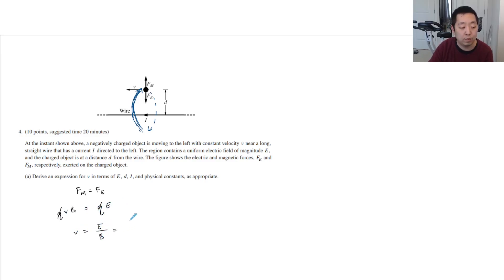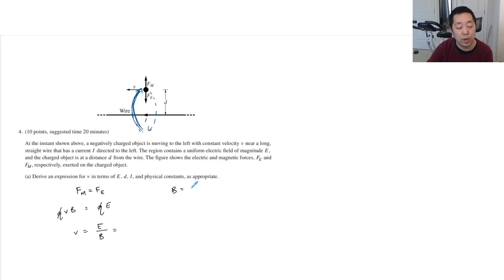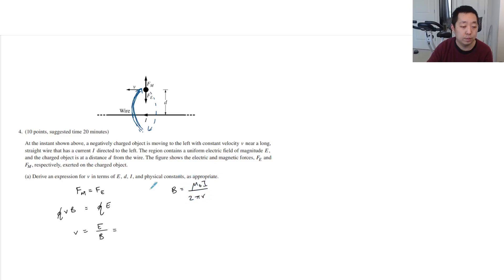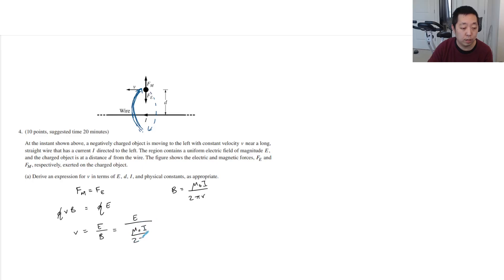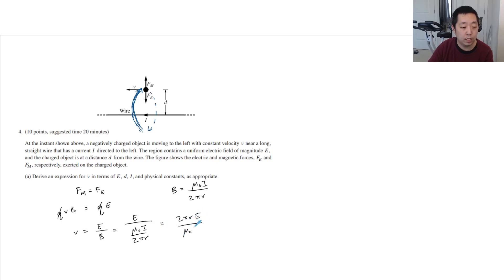So V equals E over the magnetic field. But I've got to figure out what the magnetic field is. Magnetic field from a wire at a distance is mu-naught I over 2 pi r. So I would just flip this. This is E over mu-naught I over 2 pi r, which is 2 pi r E over mu-naught I.